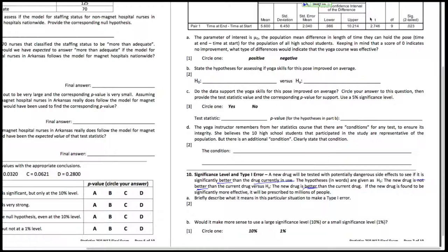So what does it mean to make a Type 1 error? The Type 1 error is when you reject the null when in fact you should not have. It is an error that you make when you reject the null, which means you conclude that the alternative HA is true.